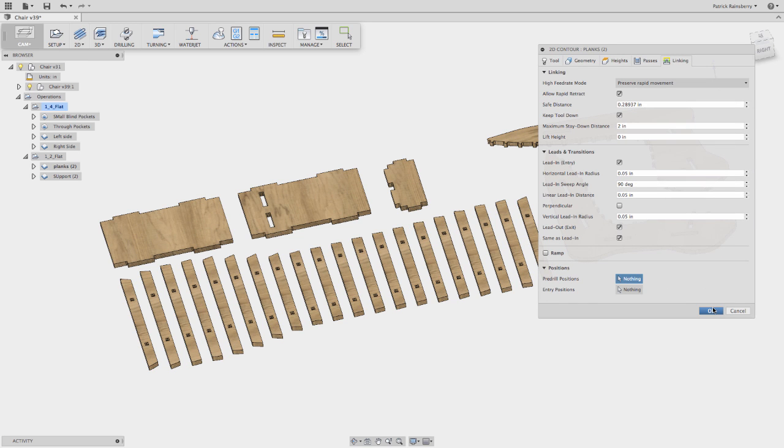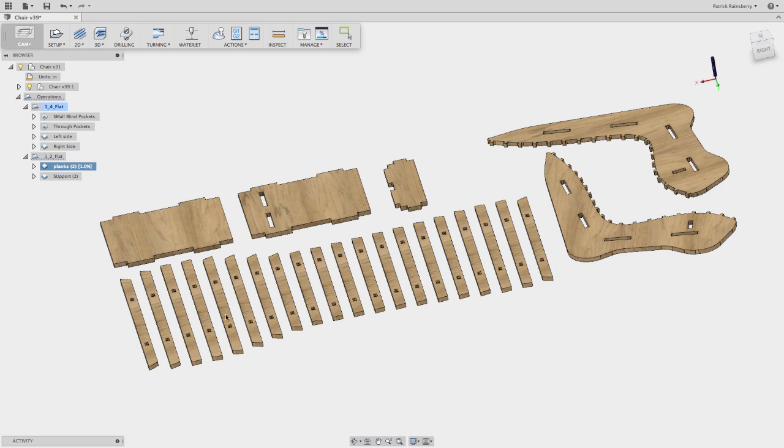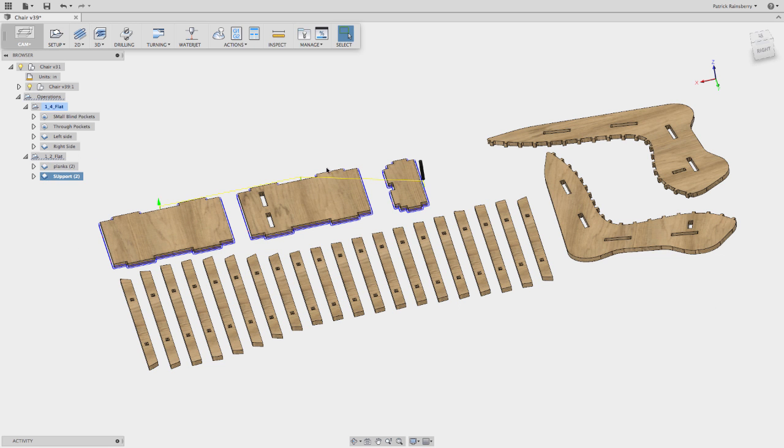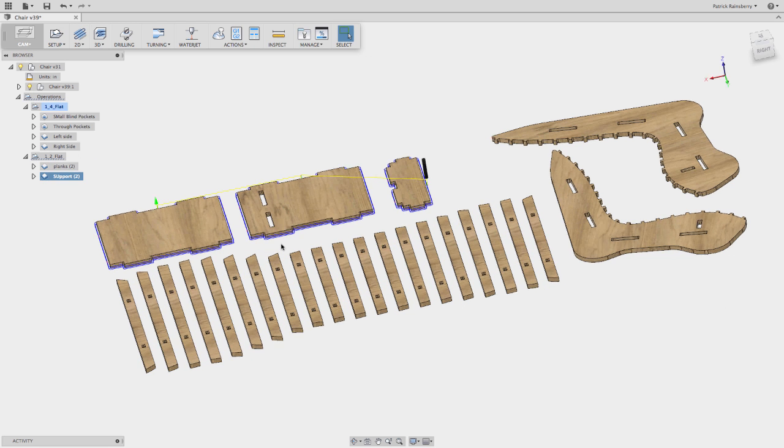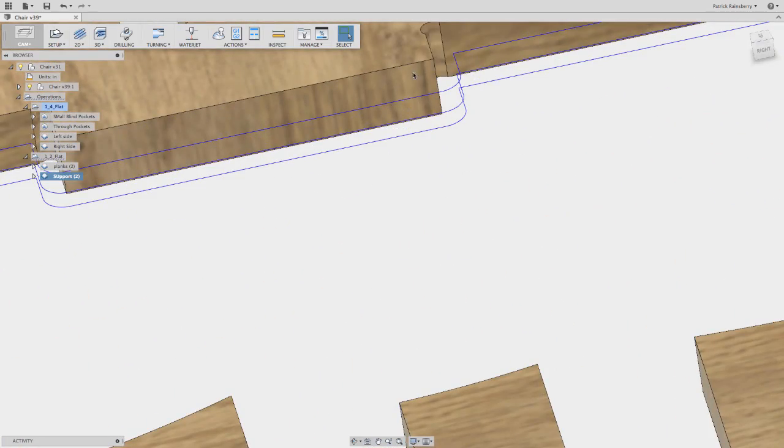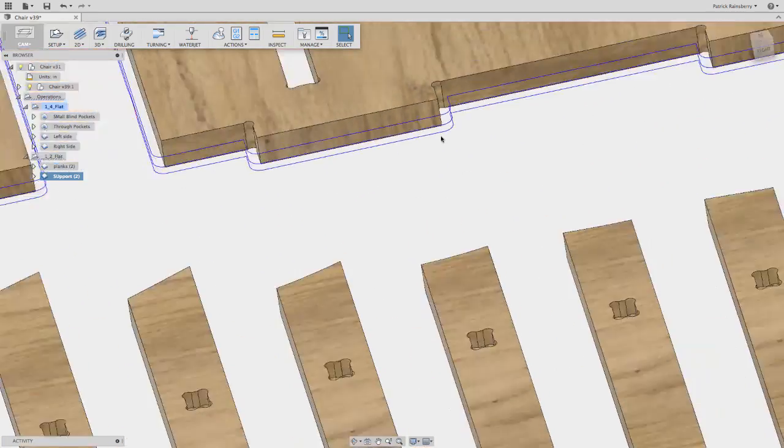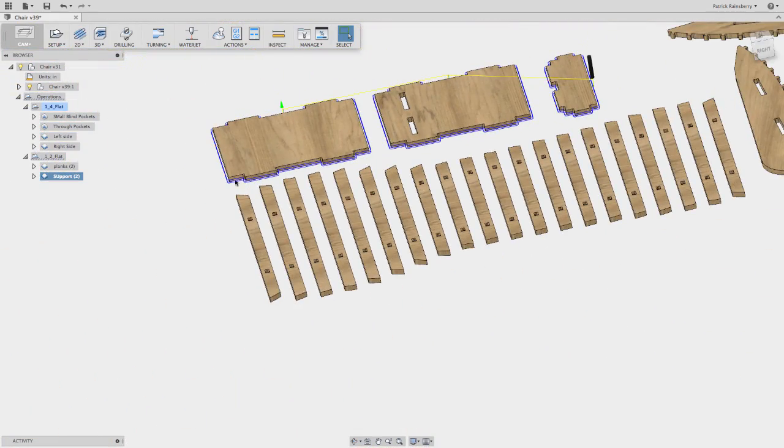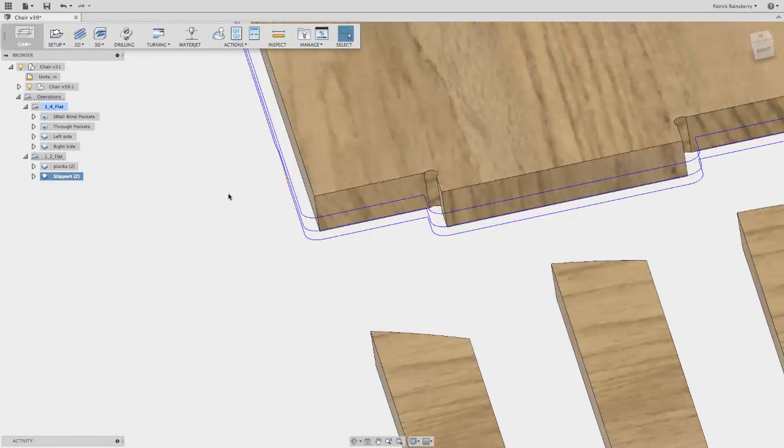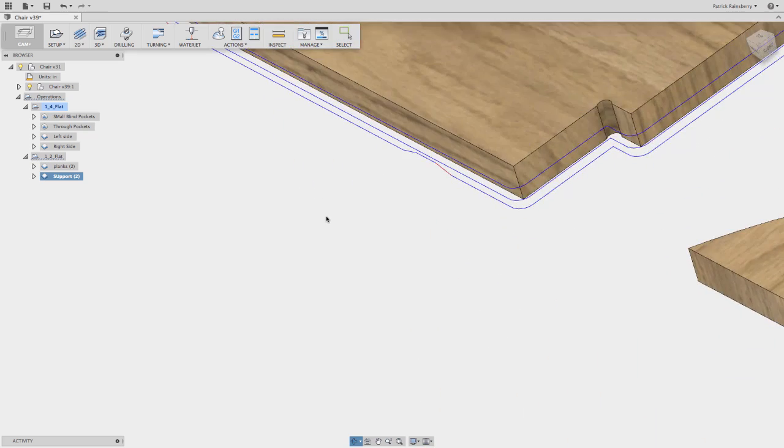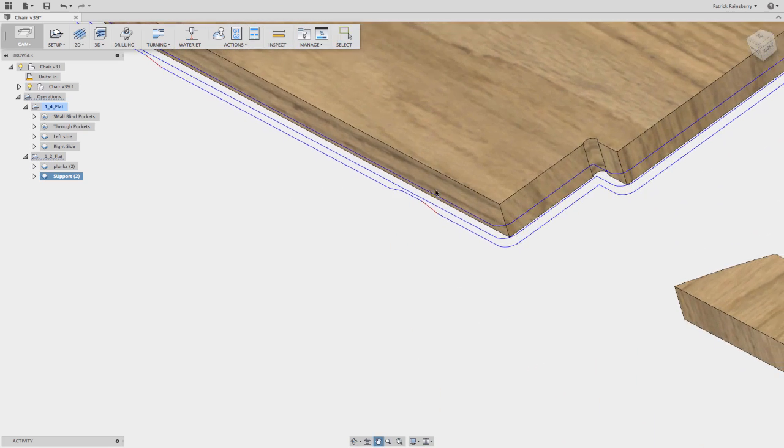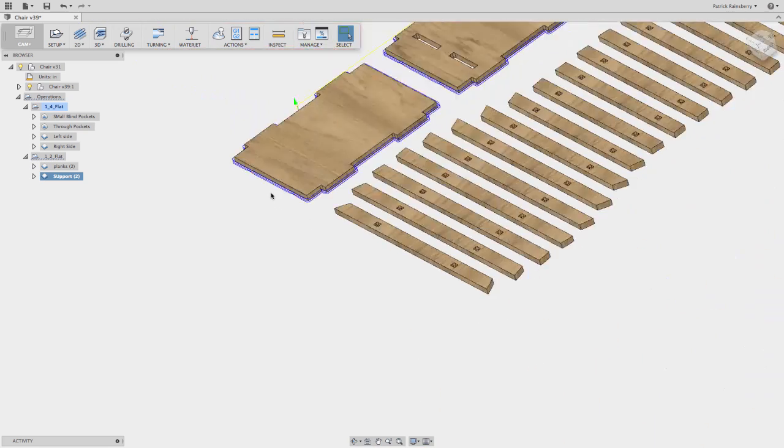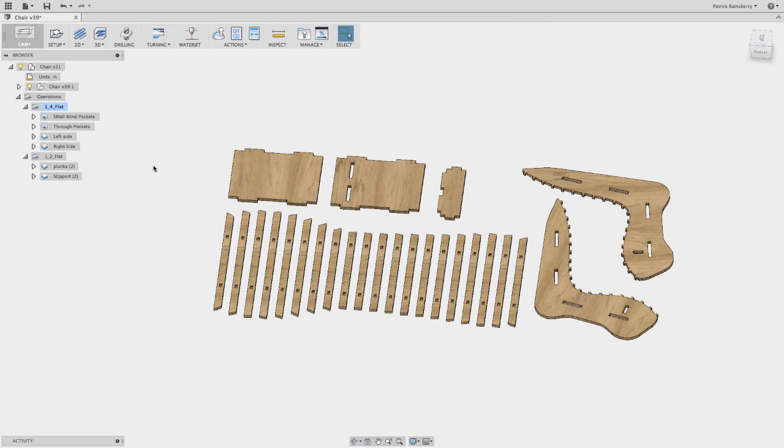And there we go. The final thing is to just do the same thing for these support pieces. Again, running a half inch cutter with a quarter inch depth and setting up all of the tabs. Again, you can see the tabs represented there in the tool path.